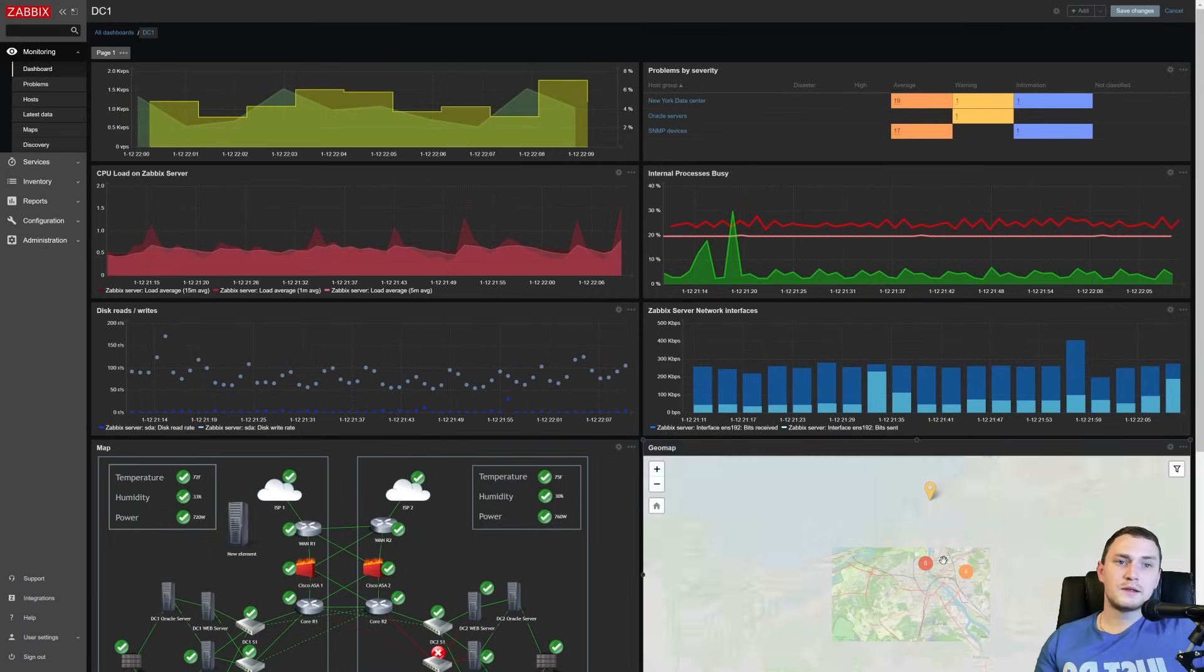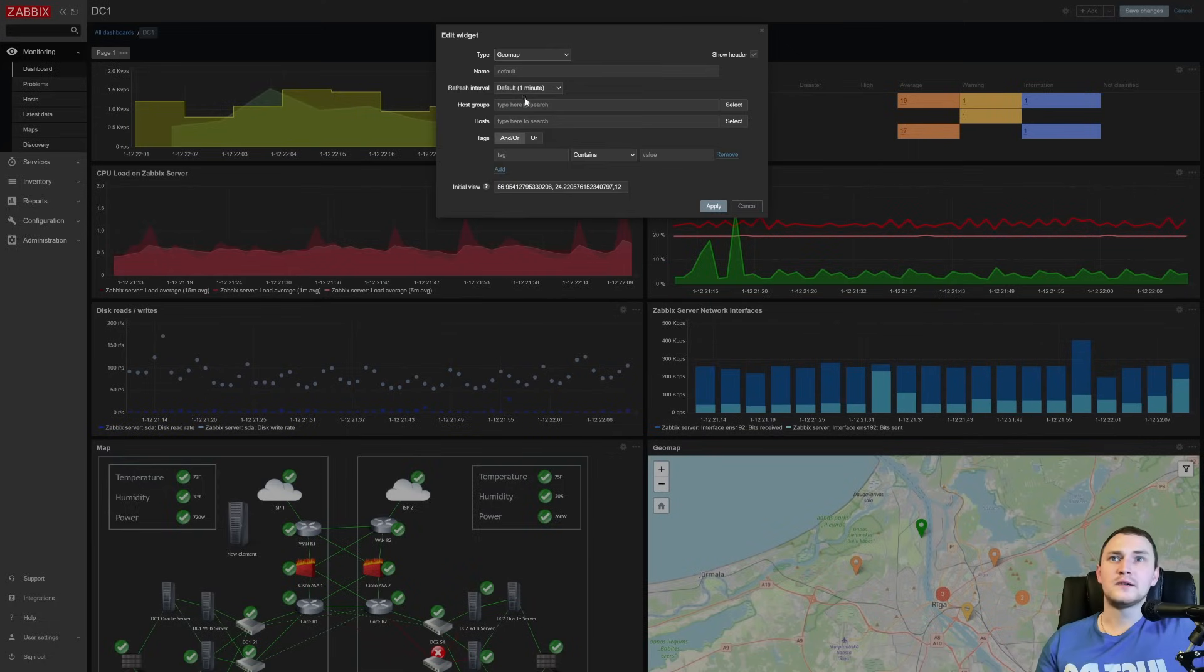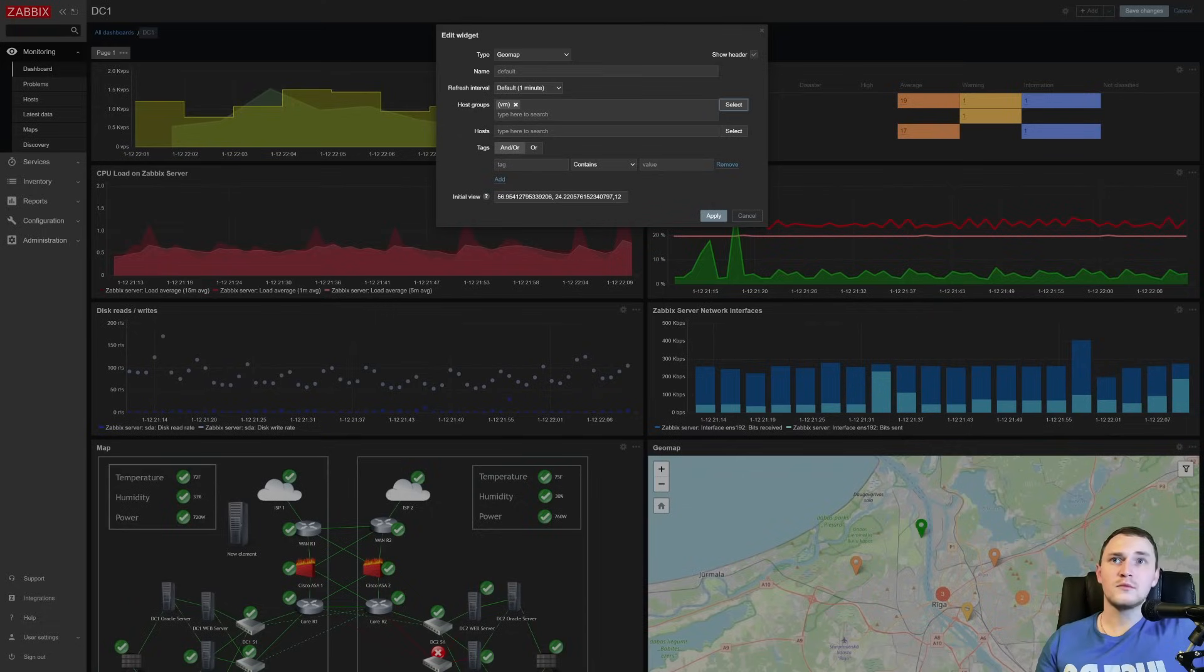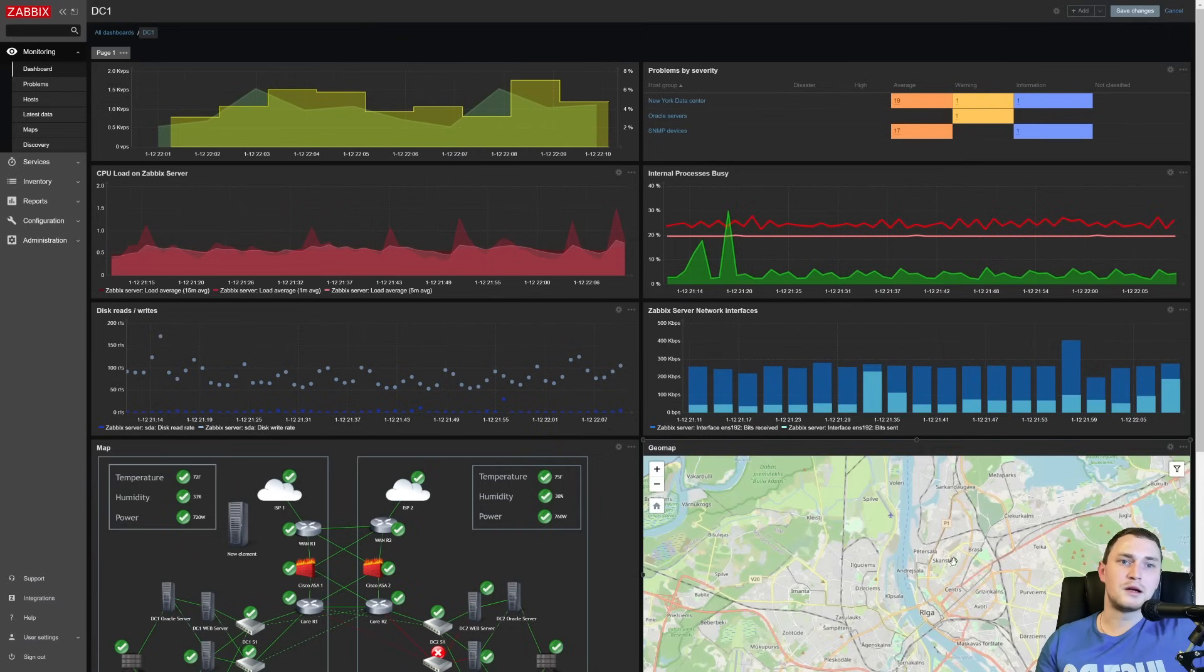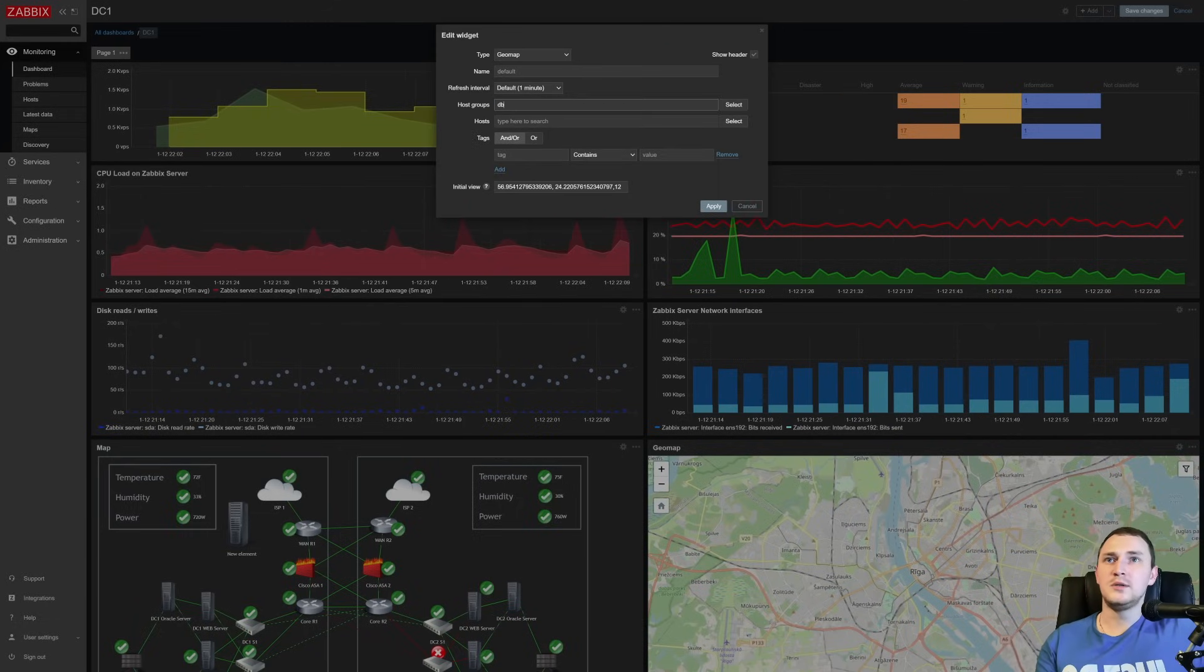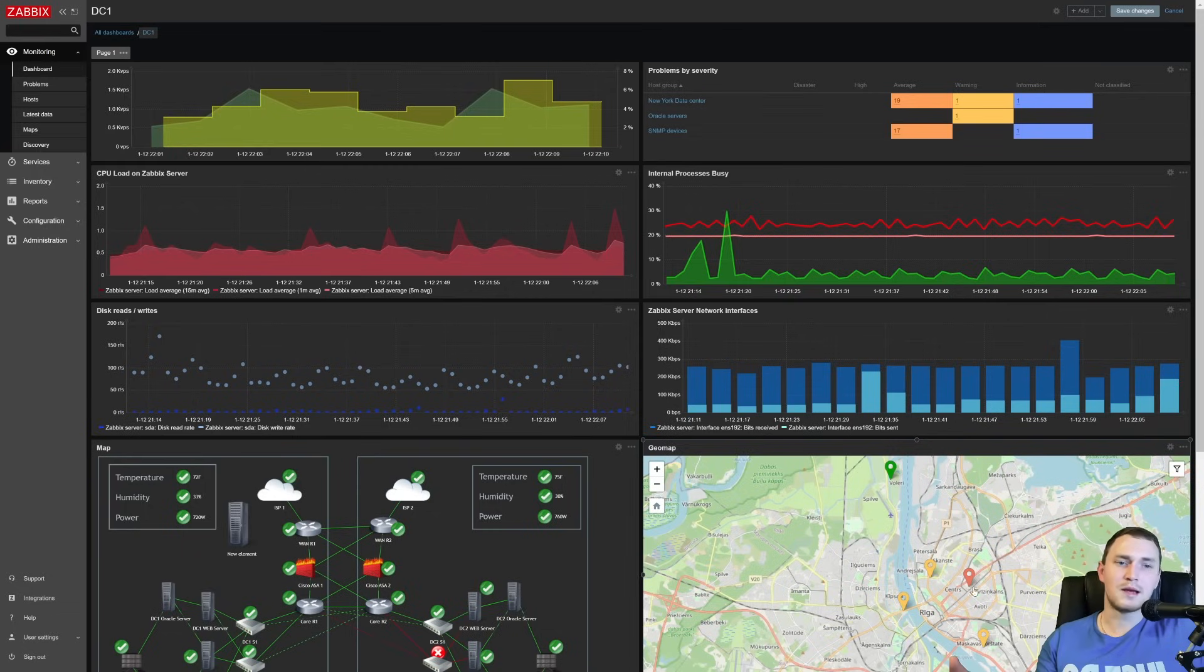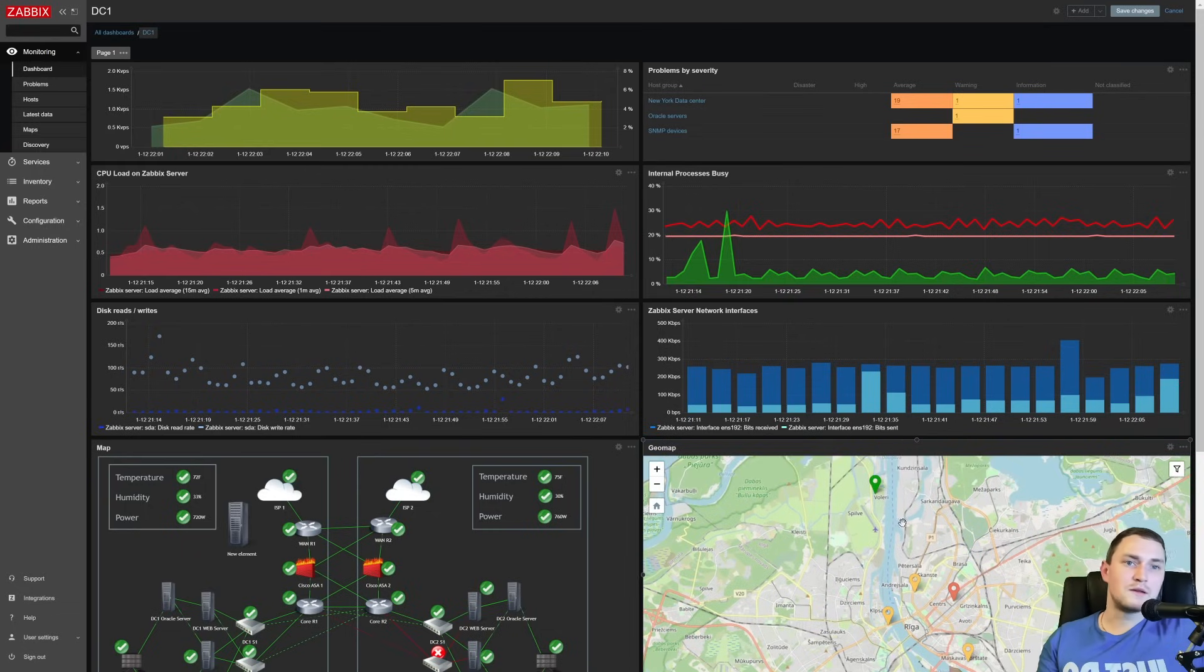So to avoid that, it is always recommended to specifically define what exactly you want to show. So let's say in this case, we'll specify virtual machine host group, and I know that none of the hosts actually has GPS locations in this host group, then these elements will be gone. So there we go, nothing here. But if I will choose DB servers, and in this host group, we have six hosts, and each of them has some sort of GPS location, then we get these elements.